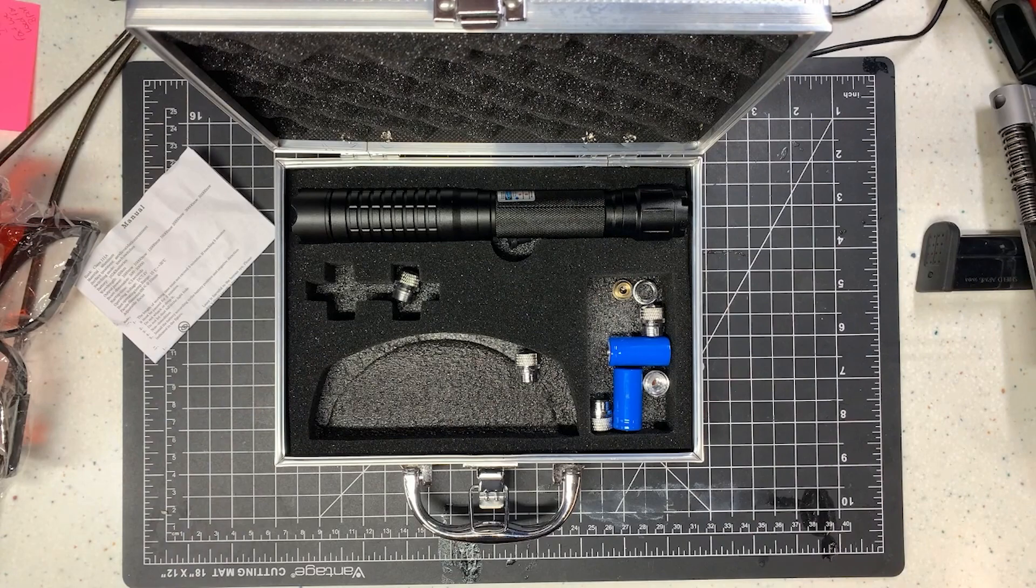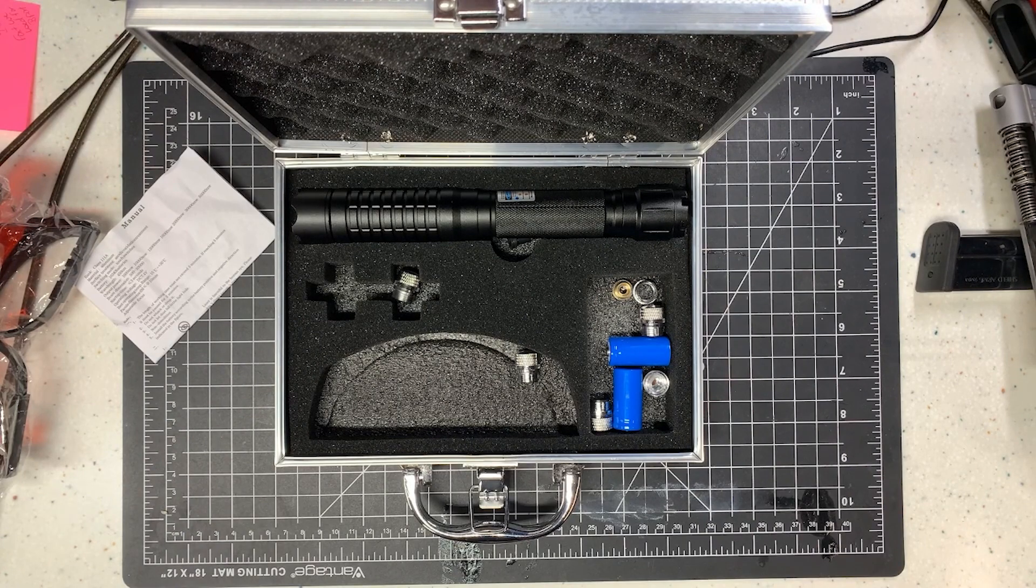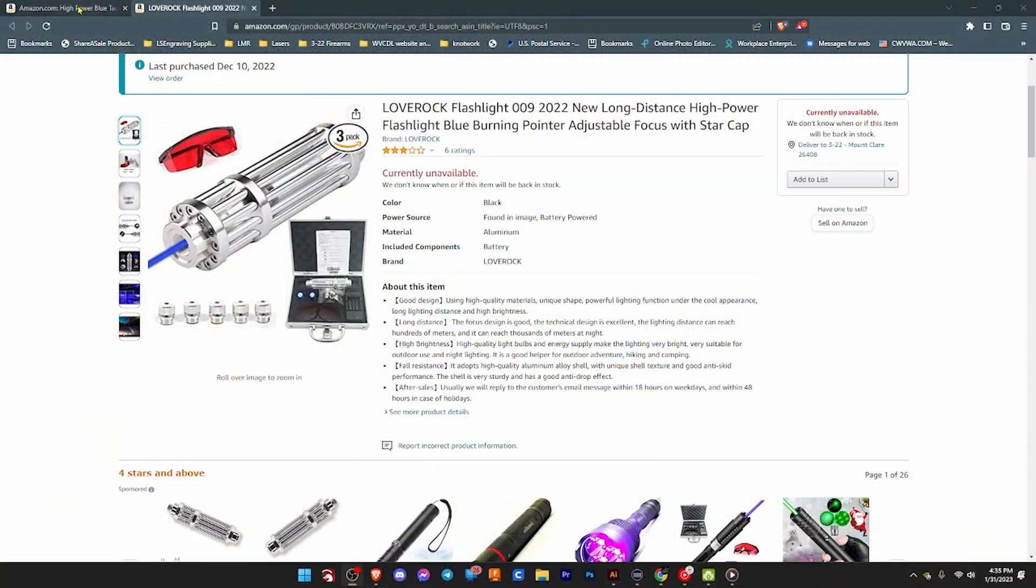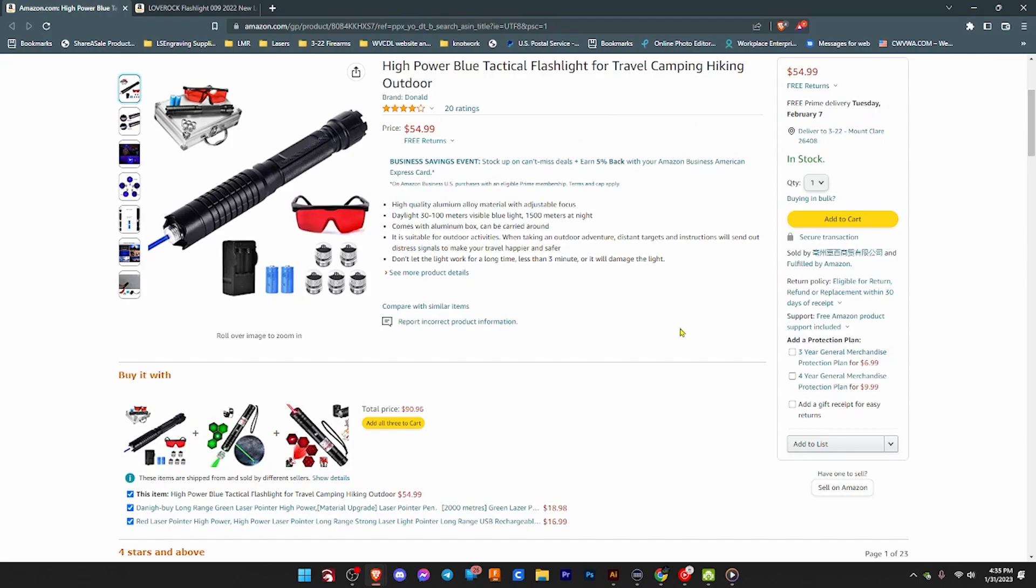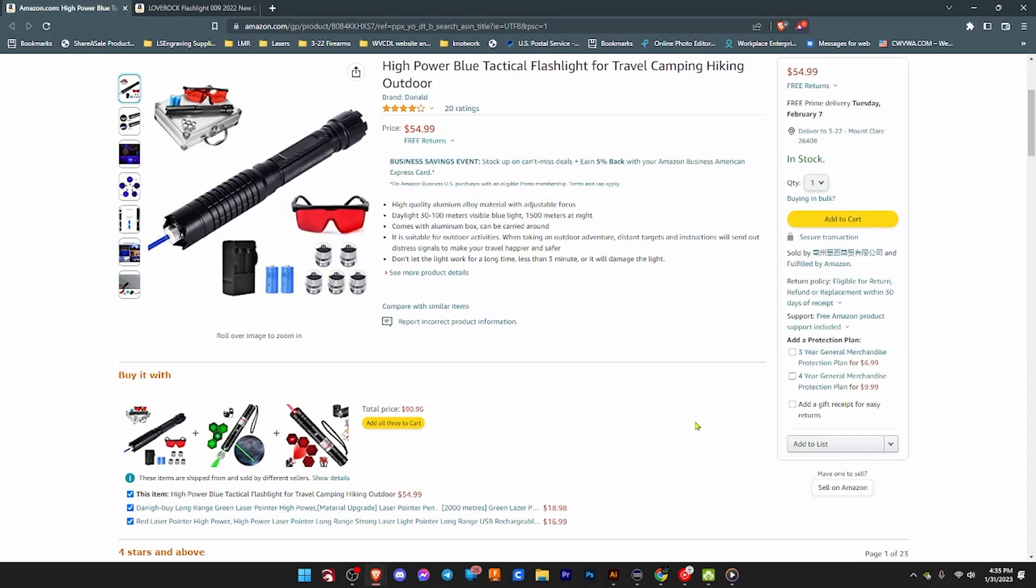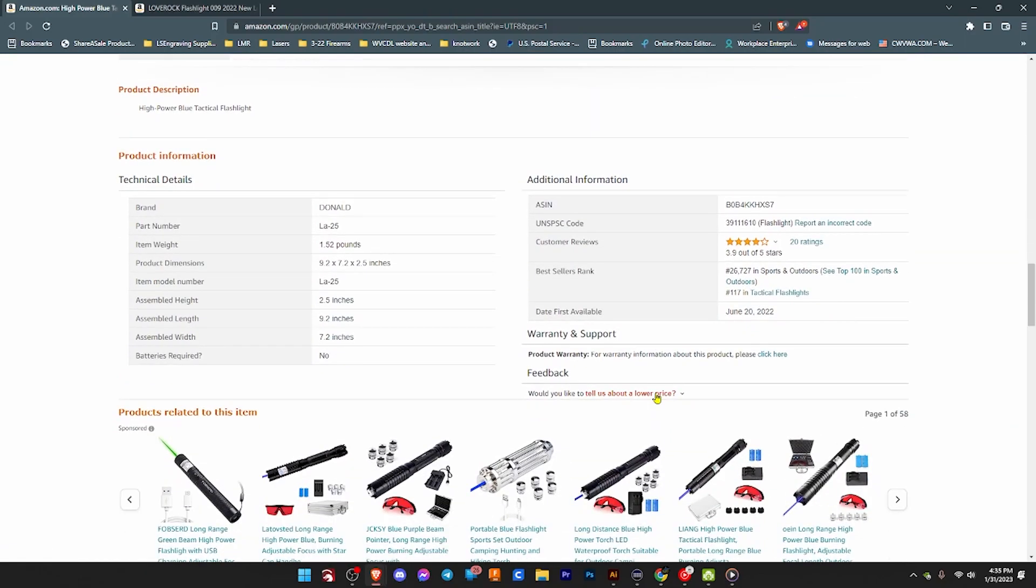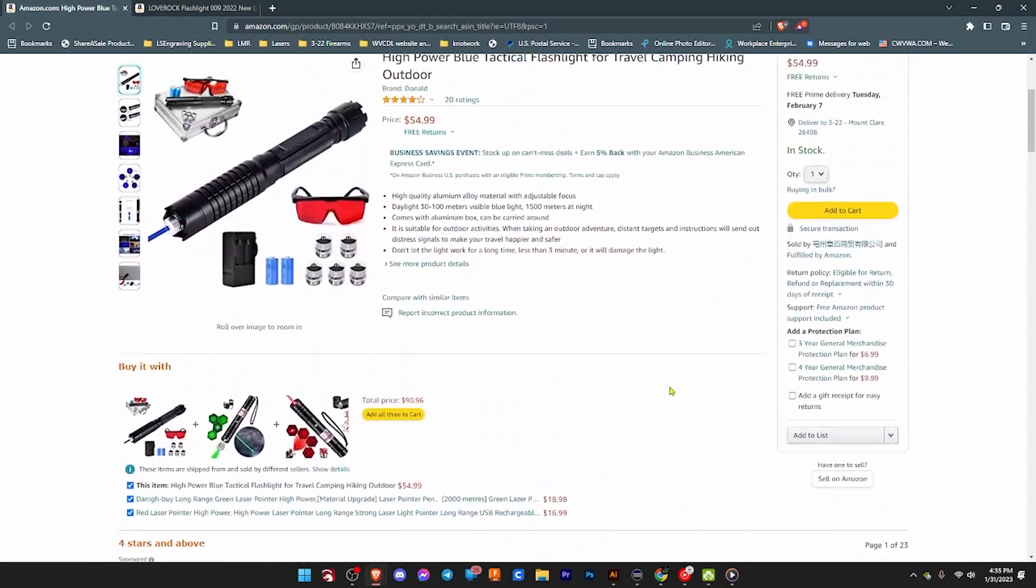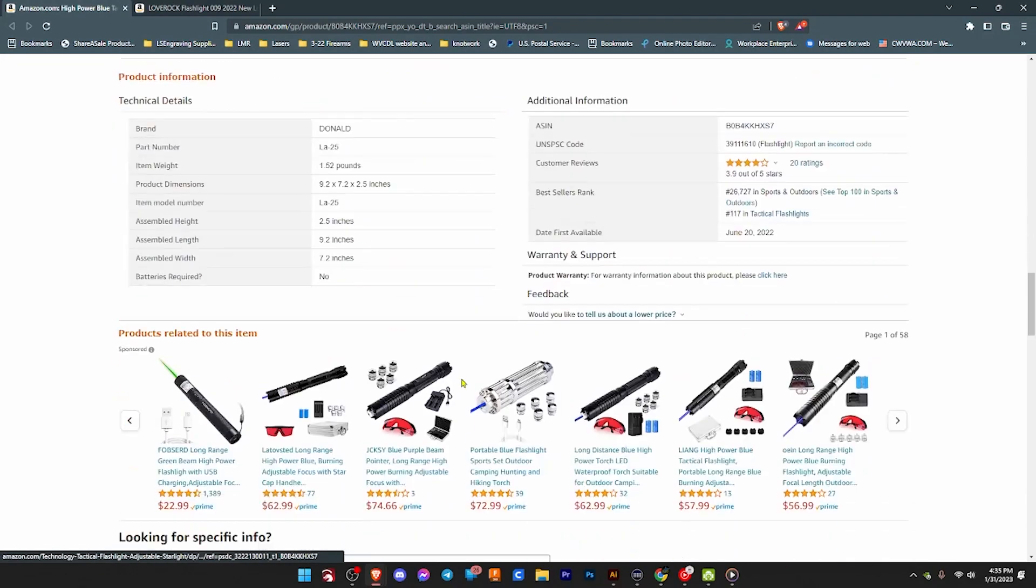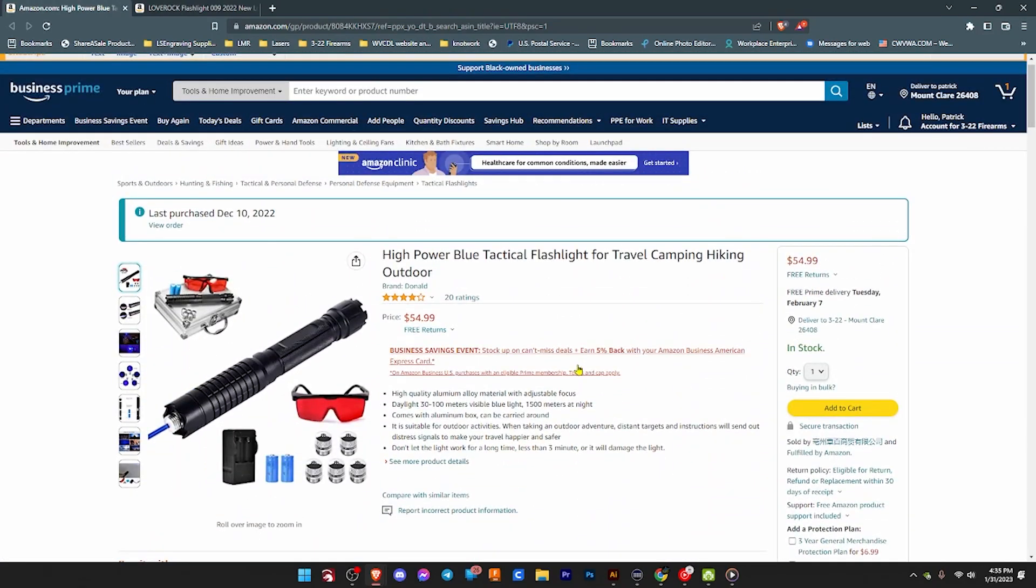So what this one is... It's the high power blue tactical flashlight for travel, camping, hiking, outdoor. And this one is showing available as of this video. It comes with the batteries and the lenses. Let's check the description here. And again we really don't get any sort of information as to what this particular product is. It just says blue flashlight.